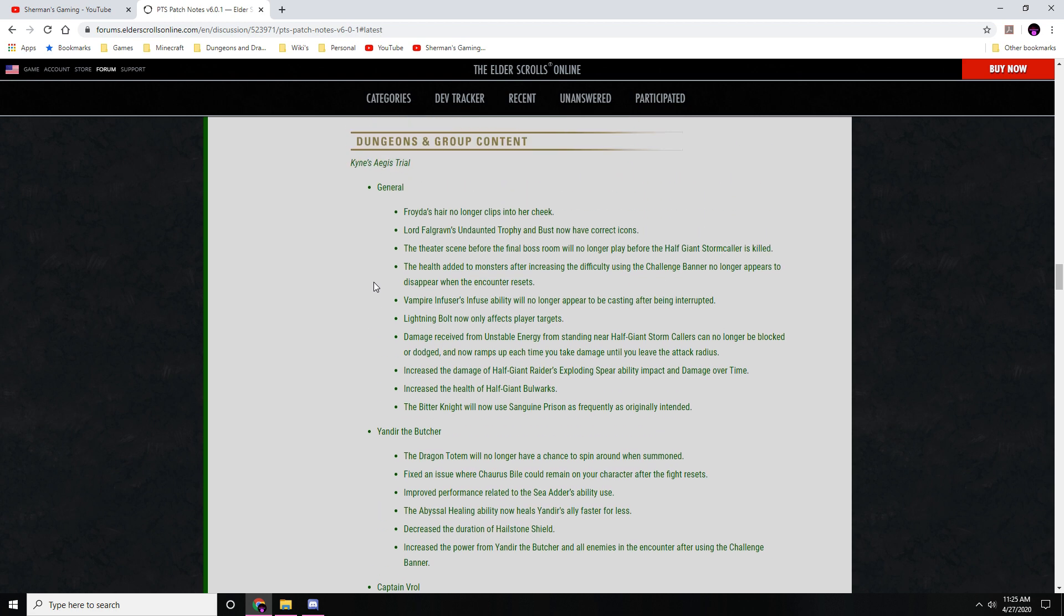Because I don't care what anyone says, the devs cannot make a trial hard enough for the hardcore. They can't.